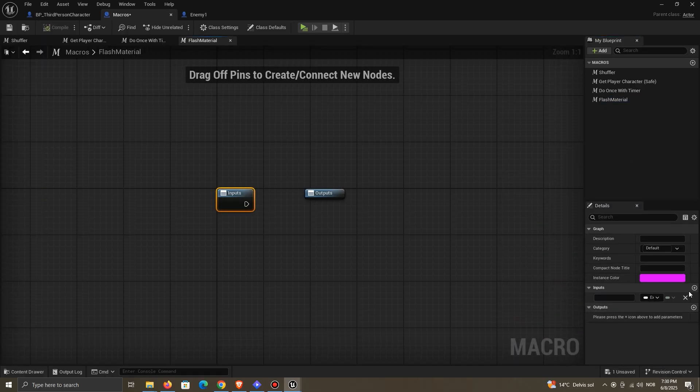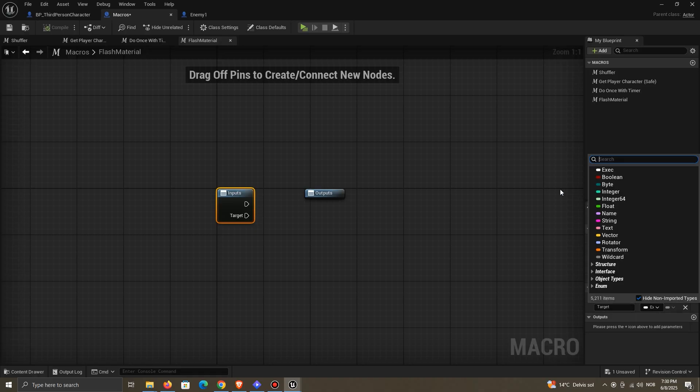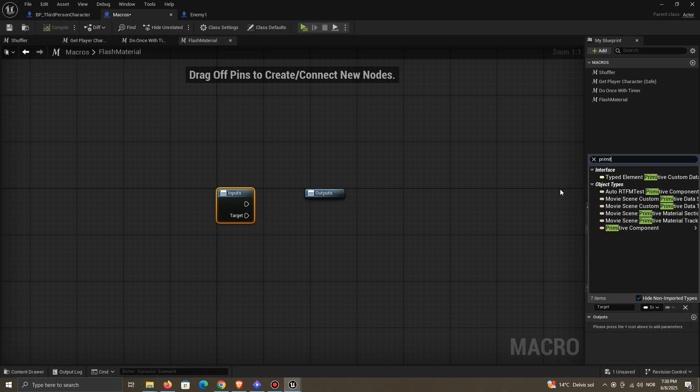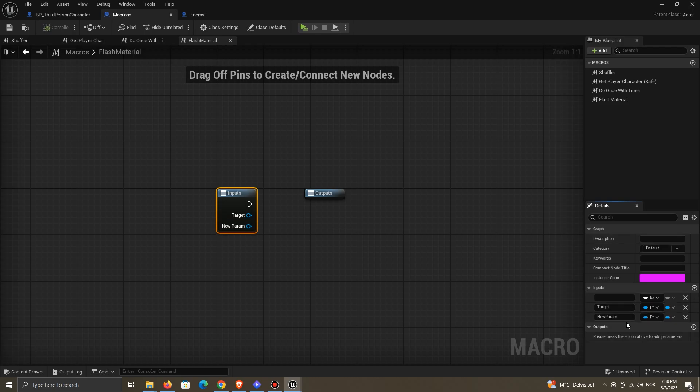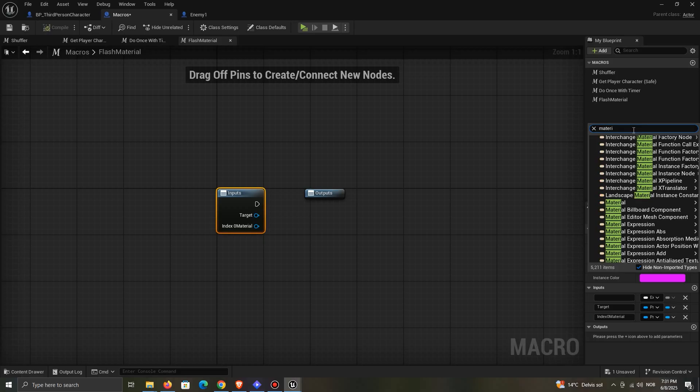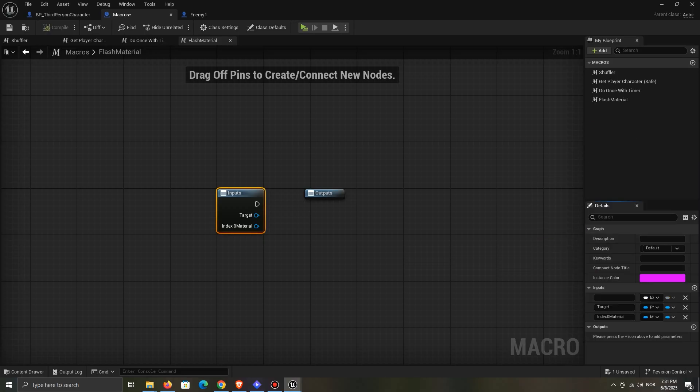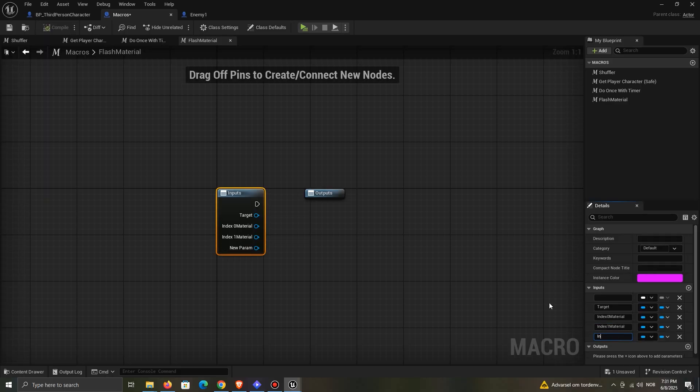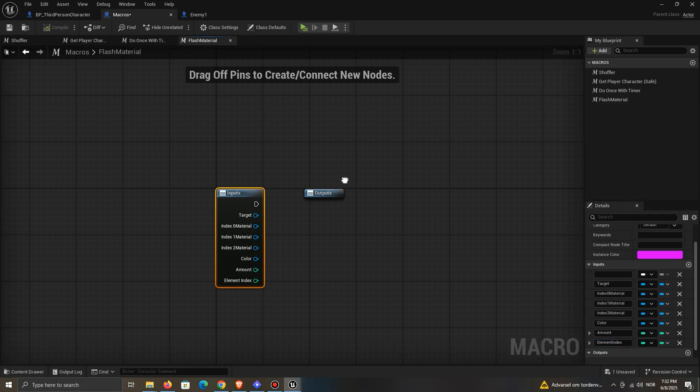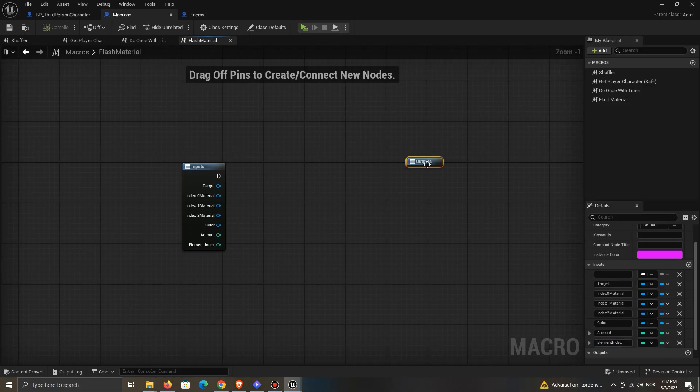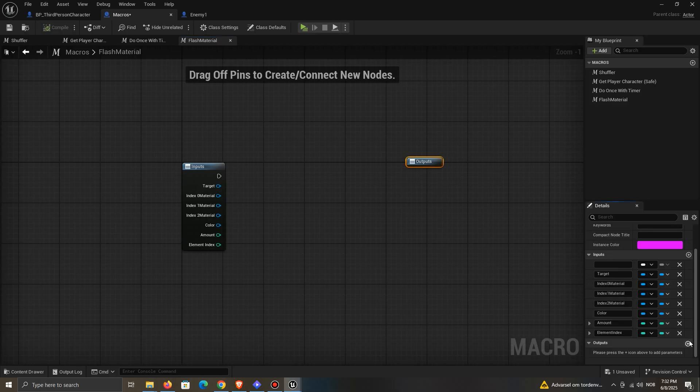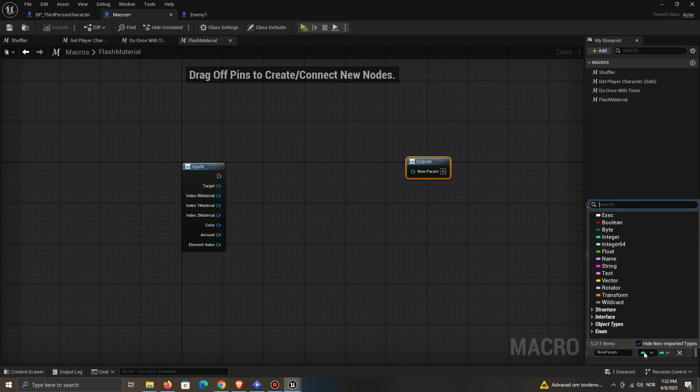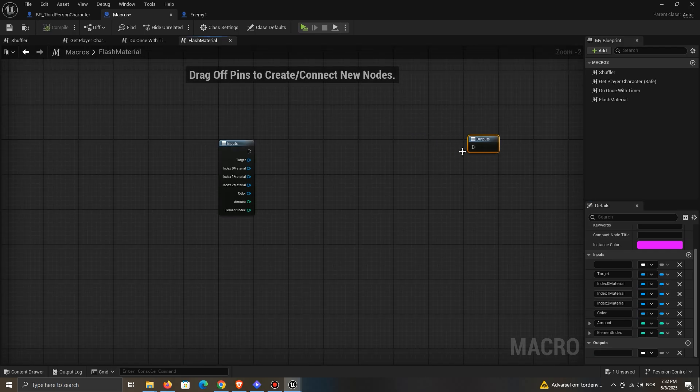Add one input for the target you want to change the material for. Depending on your mesh, some might have one material. Others can have more than ten. Again, since we want it to be universally applicable, I recommend adding multiple. I'll add three for the sake of the video. Add the color material as well. With the element index input, you can select how many materials your target has. So in my case, the mesh has two. Therefore, I'll set the index to one when using it, so that it changes both materials to the color material.